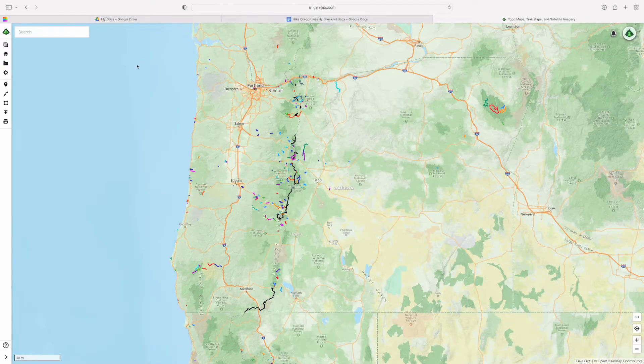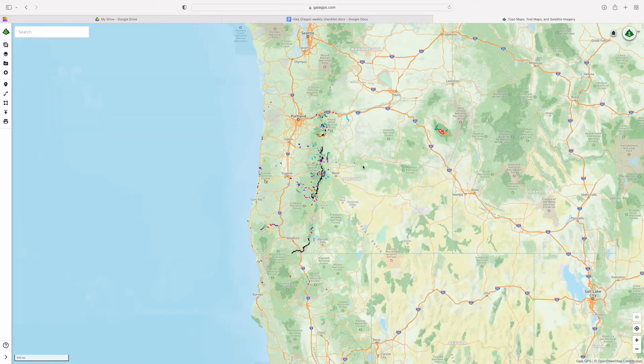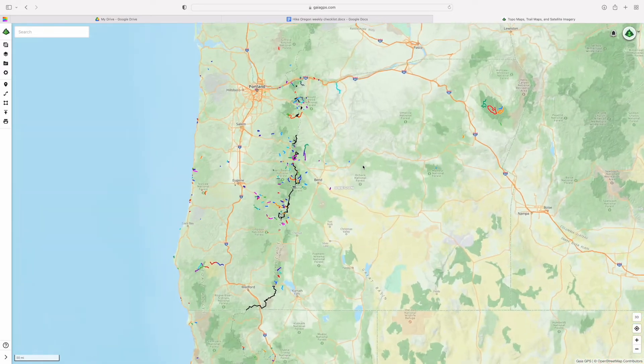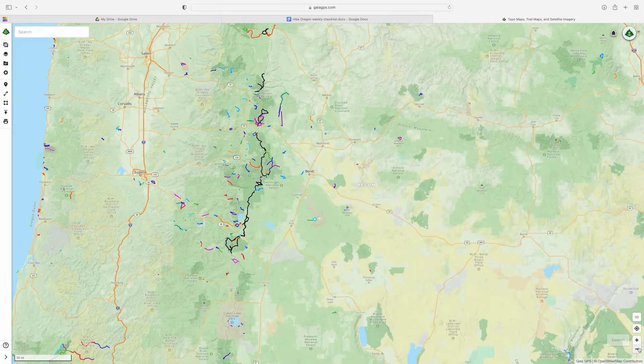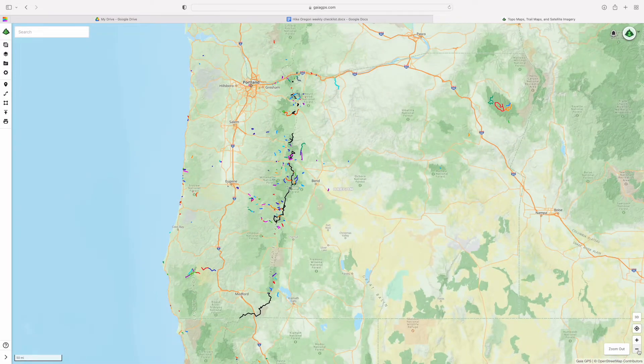If you want to follow along, I highly recommend maybe watching this video on your phone and using your computer to follow along. Once you sign into your Gaia Premium account, it will take you directly to the main map, and here you can zoom in and out using your mouse or the zoom in and zoom out buttons in the bottom right-hand corner.